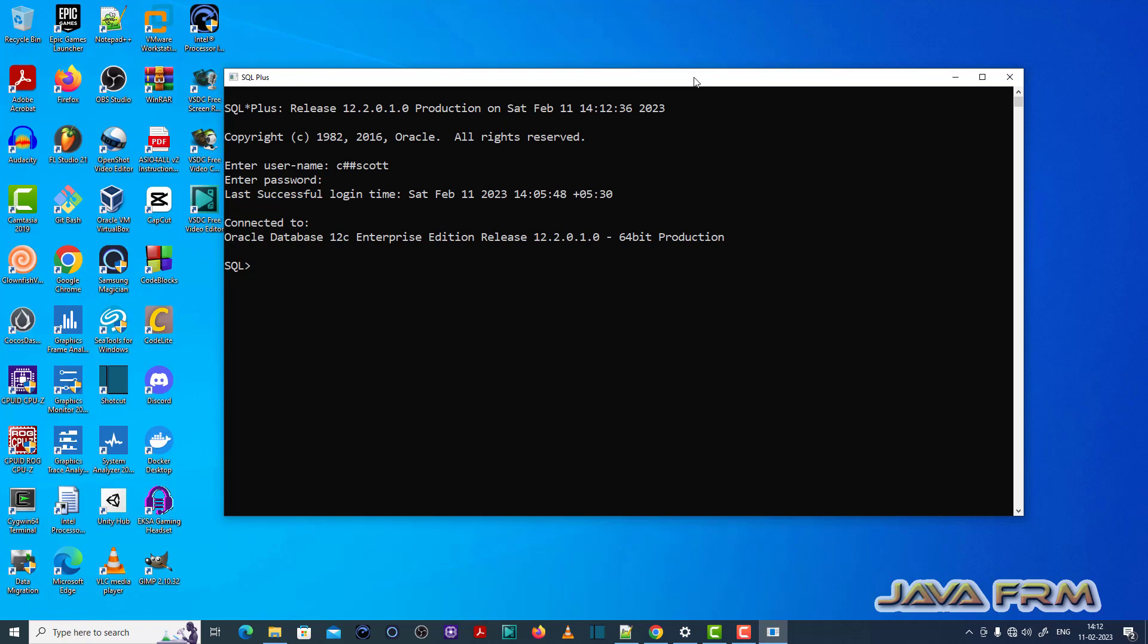Now what I am going to do, I am going to create one table. So create table person2 which will be containing two columns name and age.